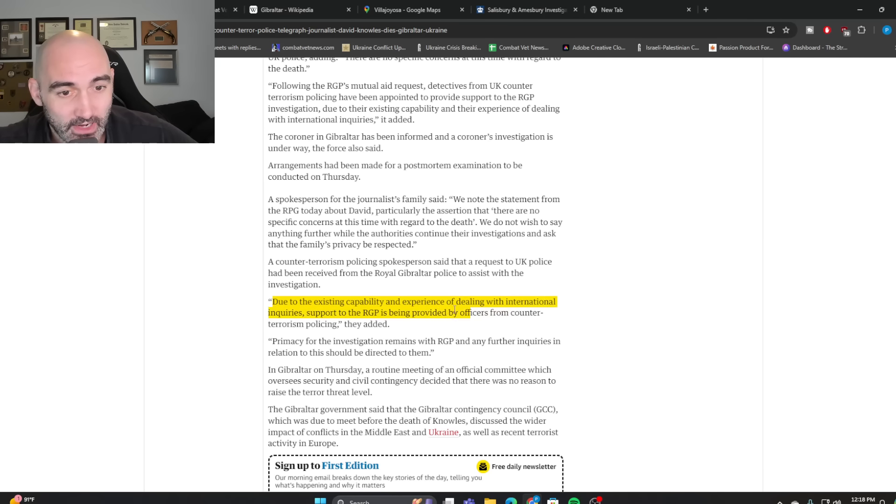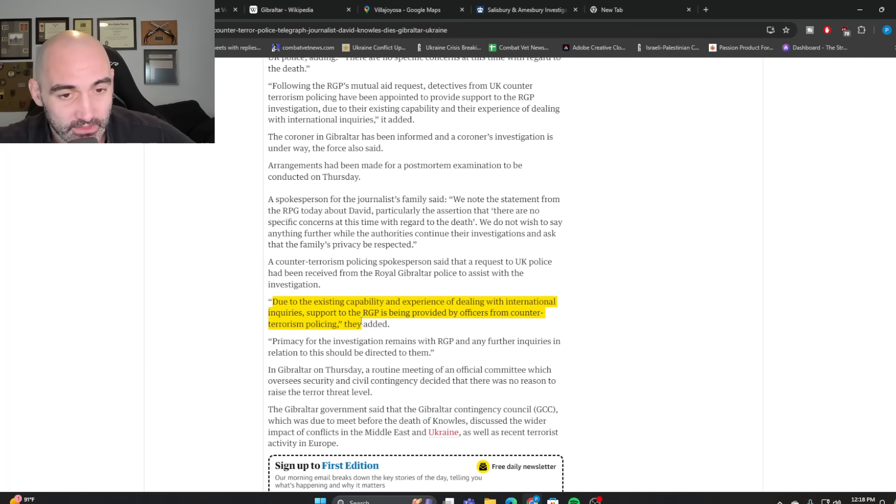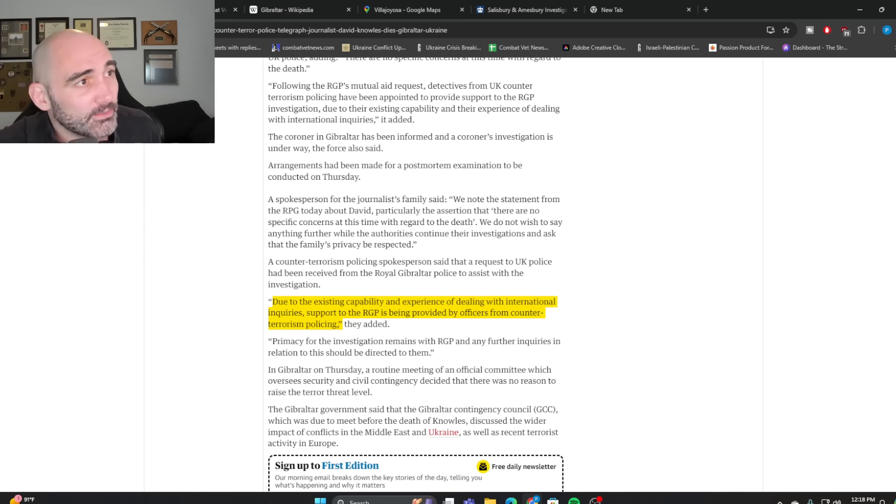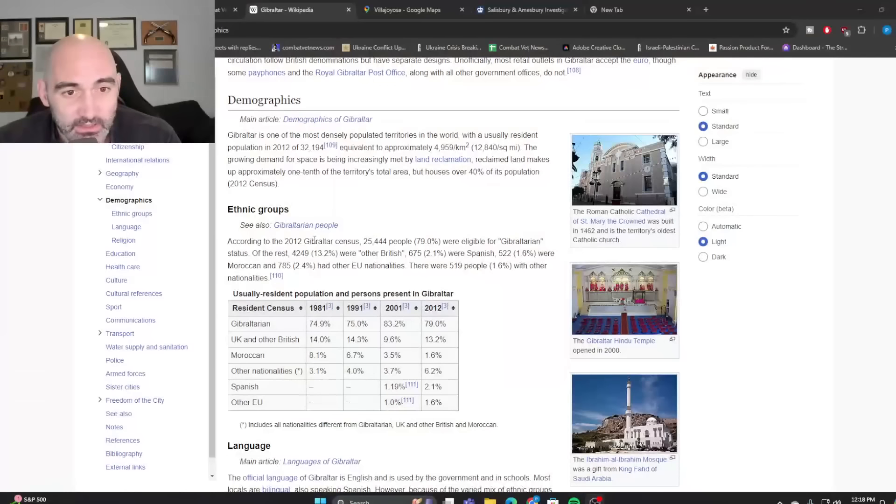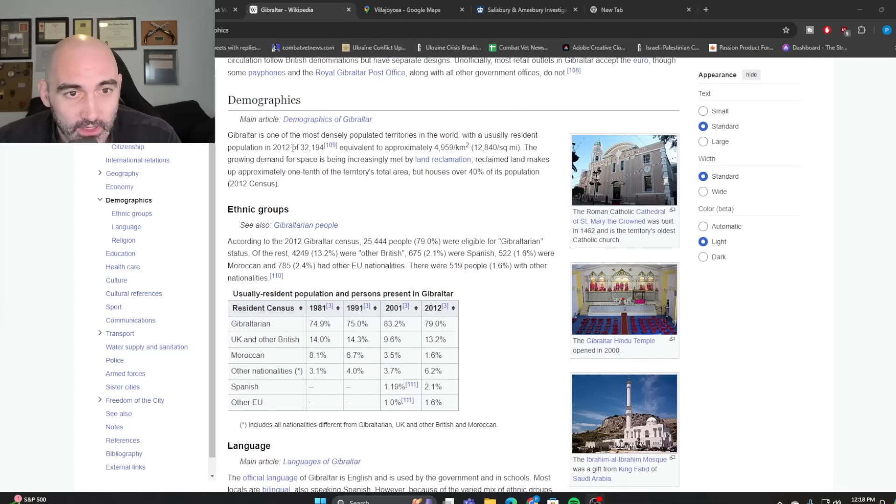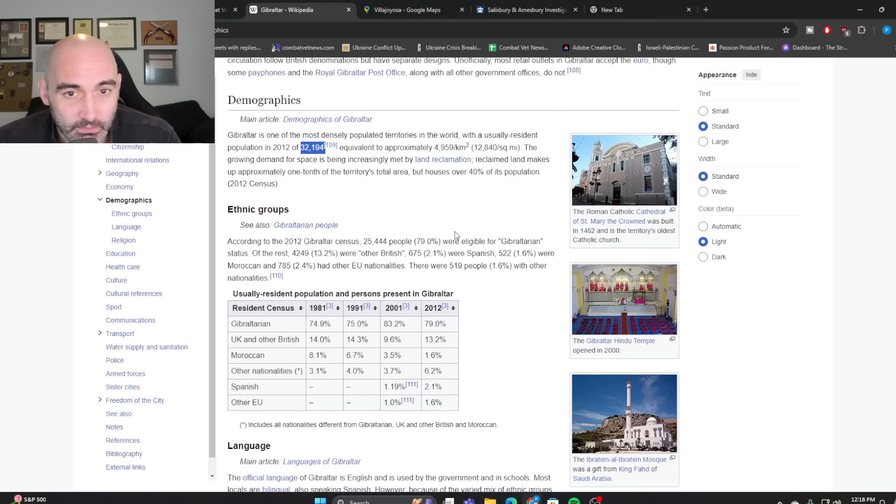Again, international inquiries, the RGB being provided by officers from counterterrorism policing. Again, officers, detectives, counterterrorism policing. And to be clear, they may simply this may simply be a routine part of ruling out foul play. They may say, listen, we're going to do an autopsy. We want you guys to just take a look at the scene and just let us know if this looks like foul play. That would be something that would be routine for a policing agency, especially when the lead agency is the tiny police of Gibraltar with just 32,000 people.